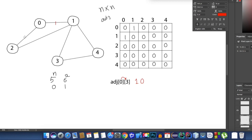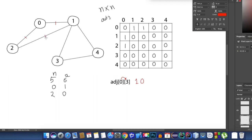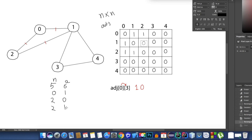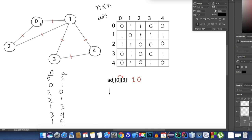Moving to the next edge: we can go from 2 to 0 and vice versa, so I'm writing 2, 0. We come to the 2nd row and 0th column and write 1, and since it's undirected, we also come to the 0th row and 2nd column and write 1. We repeat the same process for the remaining edges and fill the array.